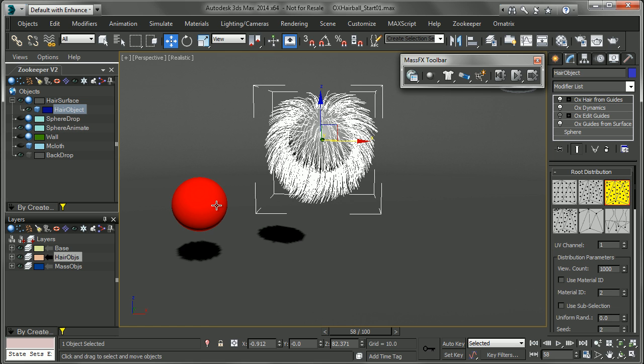And we'll go ahead and simulate that. And you can see our hair goes into place and then this object kind of brushes by and interacts with that hair. So rigid bodies in any form, kinematics, and so on, can interact with this hair, which is pretty interesting.